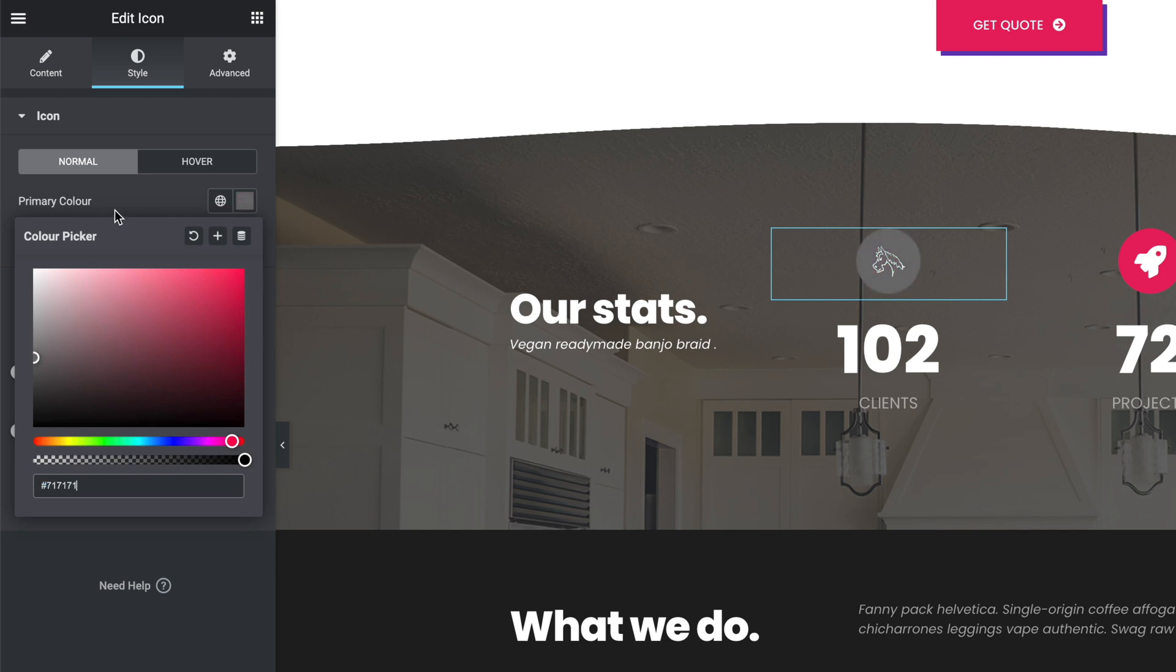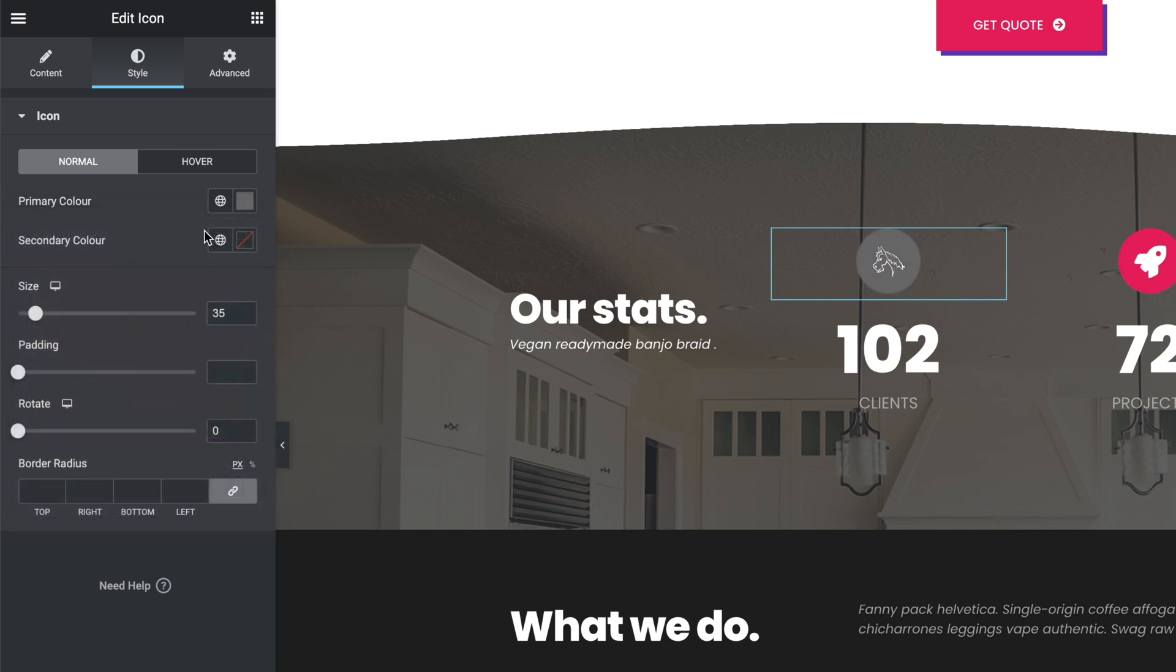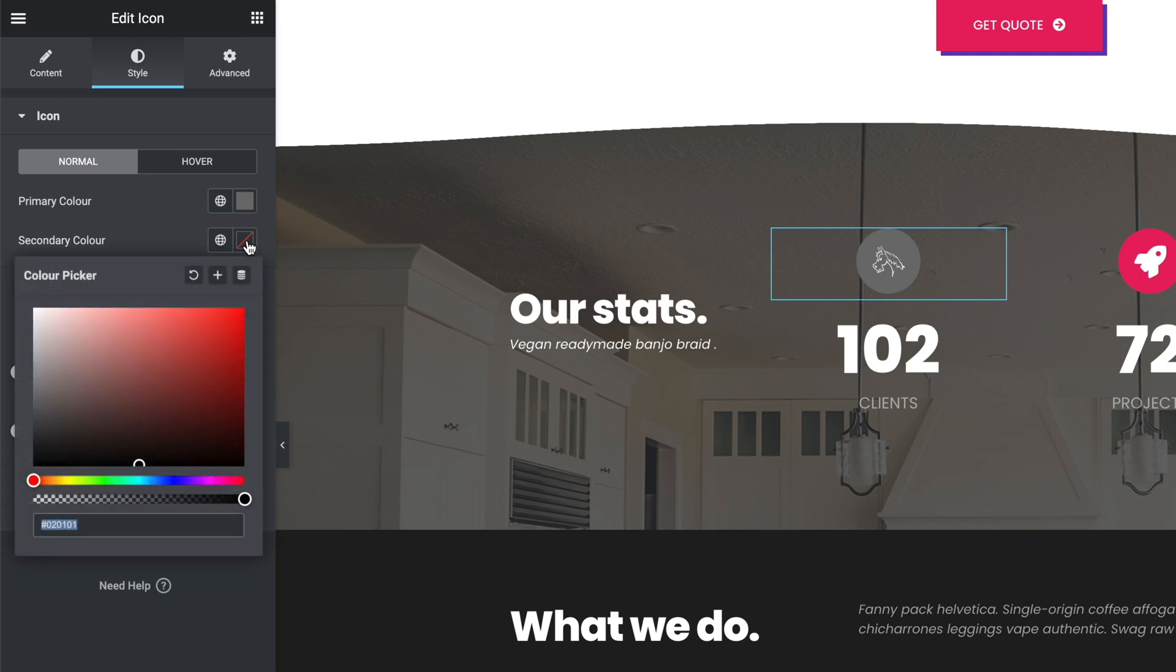There's our primary color—that's changing the background. Secondary color—that's the actual icon itself. And there you go, that's how you add custom SVGs to Elementor.